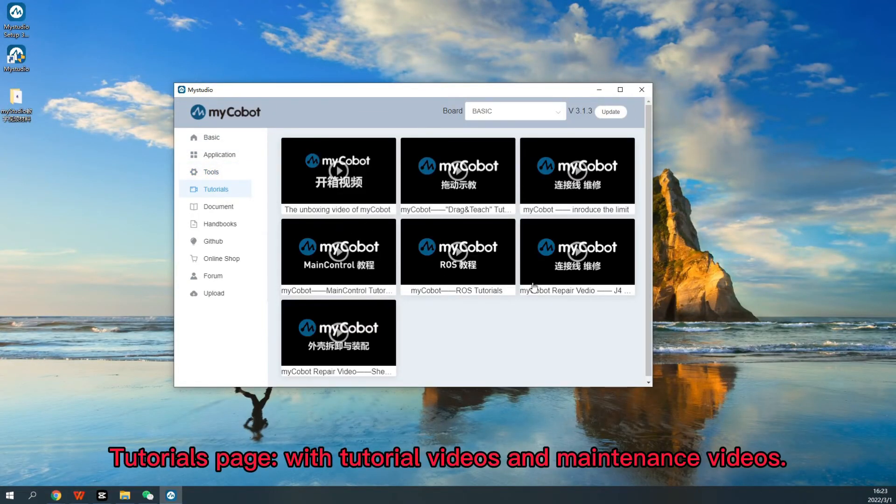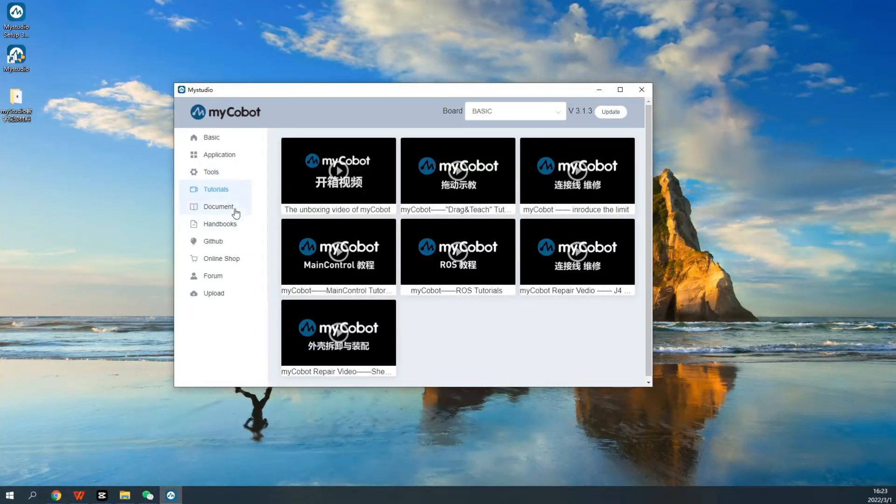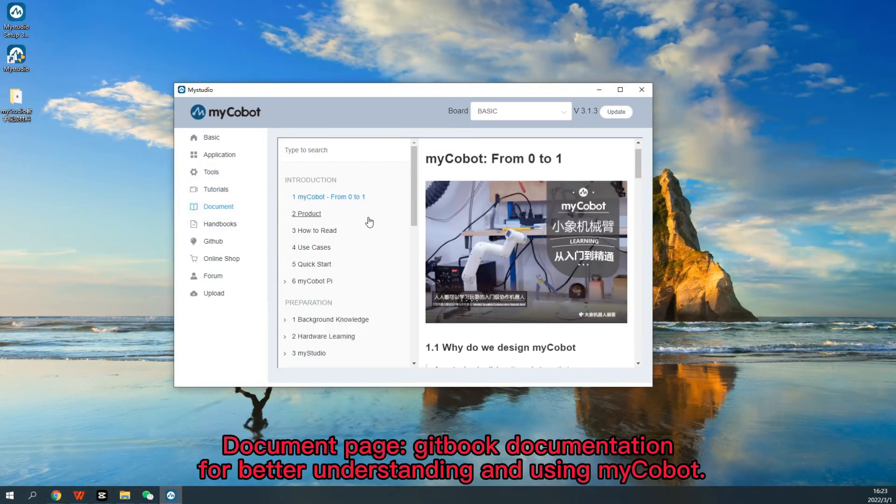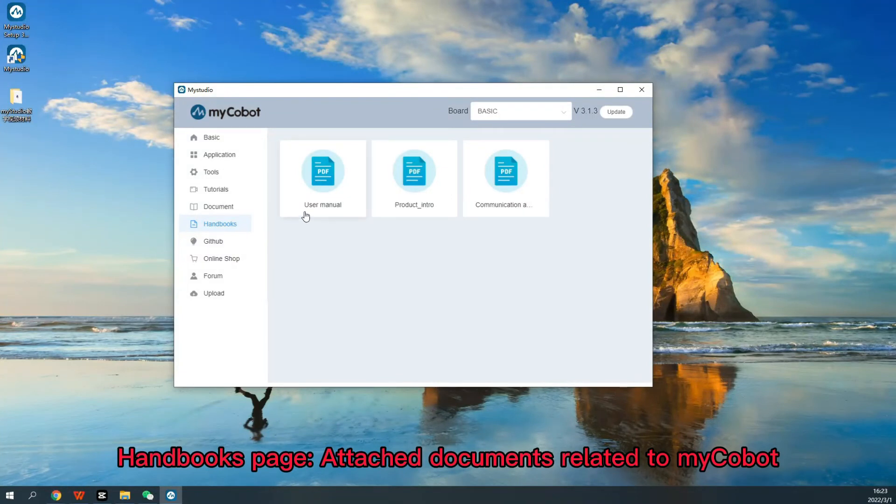Tutorials Page with tutorial videos and maintenance videos. Document Page, Gitbook documentation for better understanding and using MyCobot. Handbooks Page, attached documents related to MyCobot.